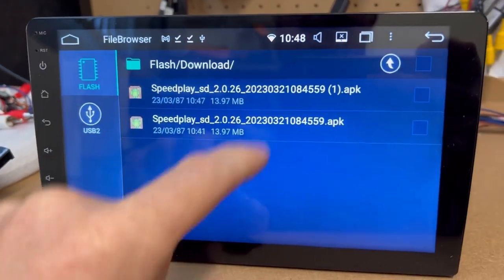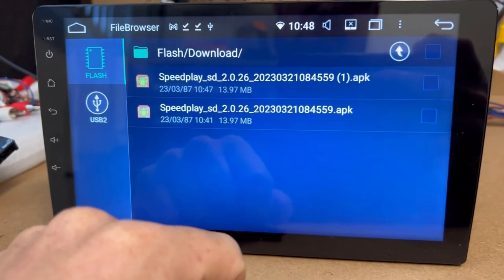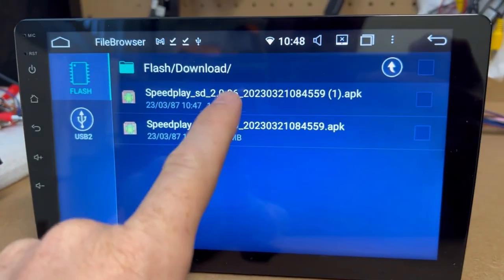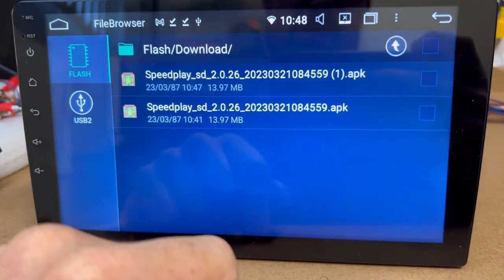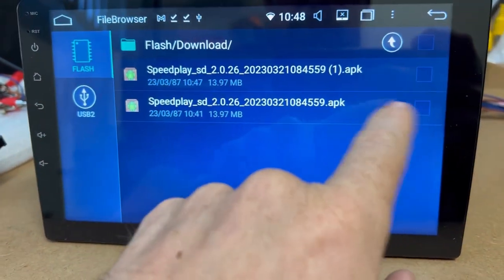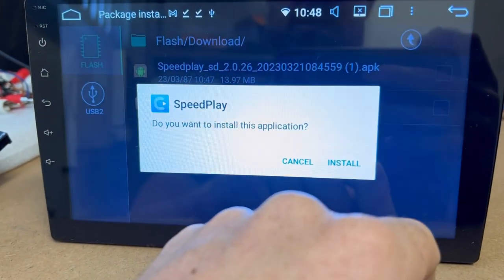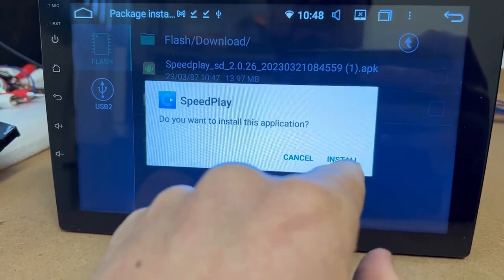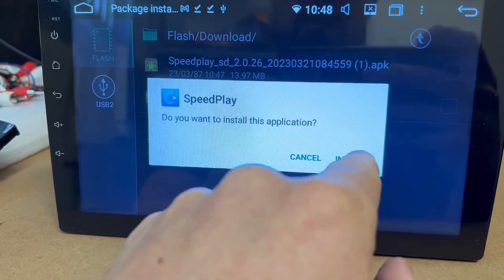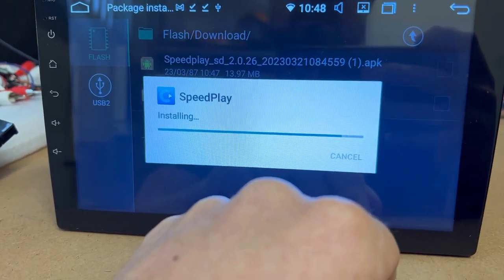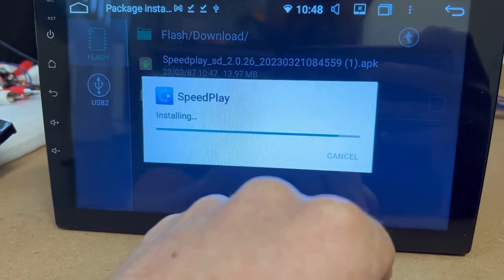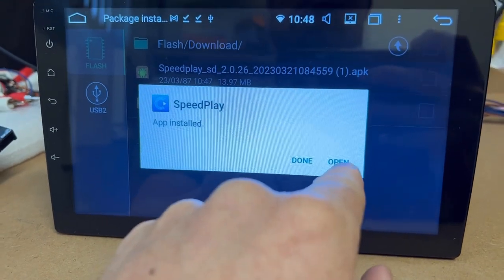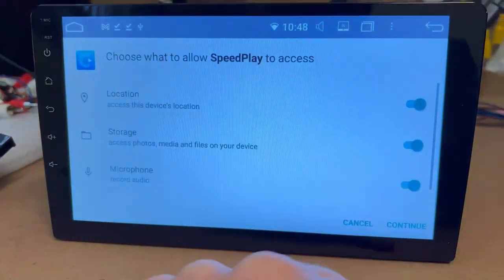You can see that there. I've downloaded two that are the same, both 2.0.26. Do you want to install this application? Install. Open it up.